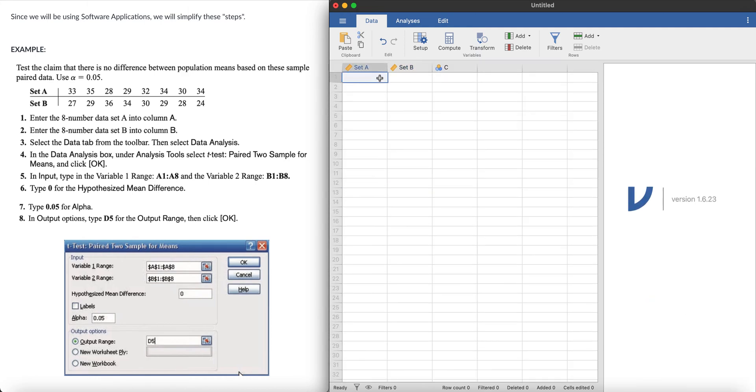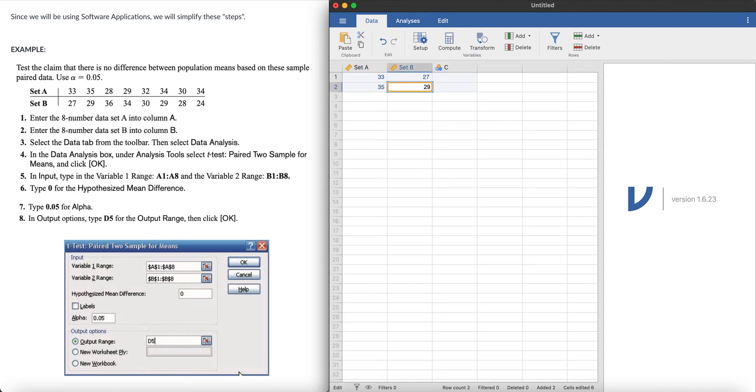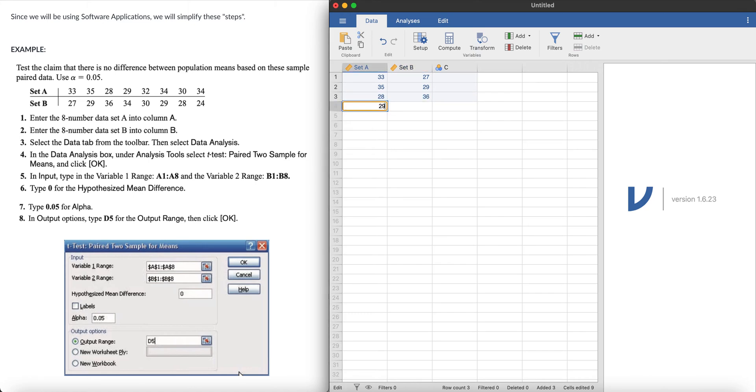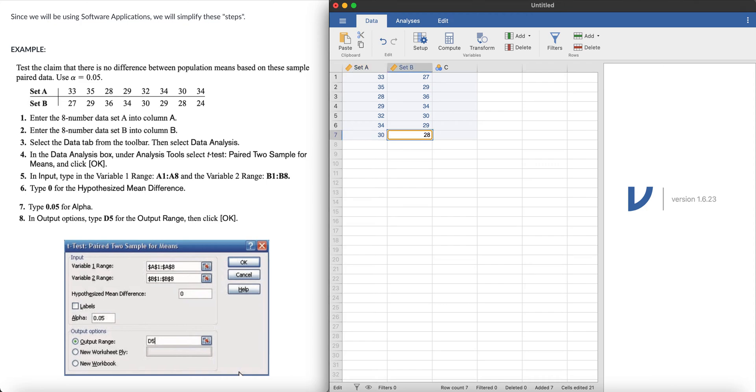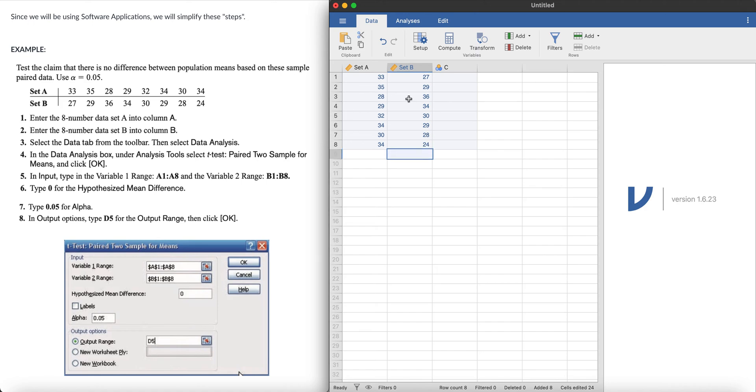And let's pair them up. For set A, the first pair is 33 and then we have 27. Next is 35 and then 29. Next is 28 paired with 36. Then 29 paired with 34. Next is 32 paired with 30. Then 34 paired with 29. Then 30 paired with 28. Then 34 paired with 24. Let's try to check that: 33, 35, 28, 29, 32, 34, 30. And 27, 29, 36, 34, 30, 29. Okay, that's it.